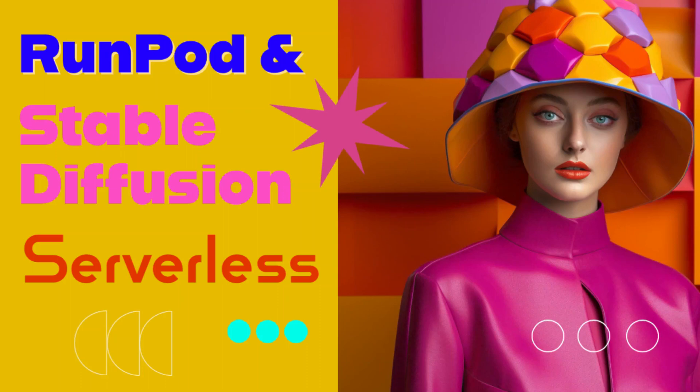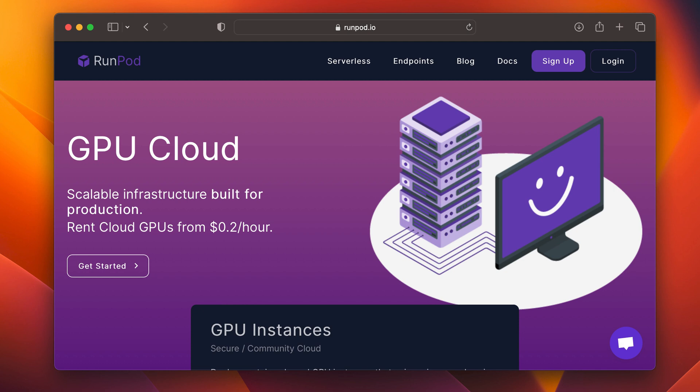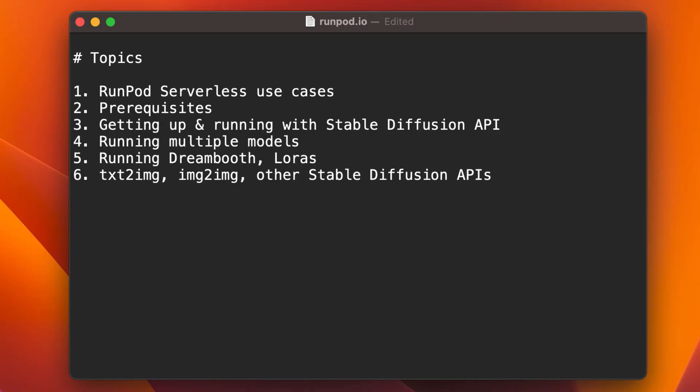Hey there, it's Billy from Generative Labs. Today I've got an exciting tutorial for you on how to create a stable diffusion API using RunPod Serverless. We're going to dive deep into RunPod Serverless, the prerequisites for getting started, and how to get up and running with your own stable diffusion API. We'll also cover how to run the API leveraging multiple models, including LoRAs and those trained with Dreambooth, and how to use text-to-image and image-to-image, among other stable diffusion APIs.